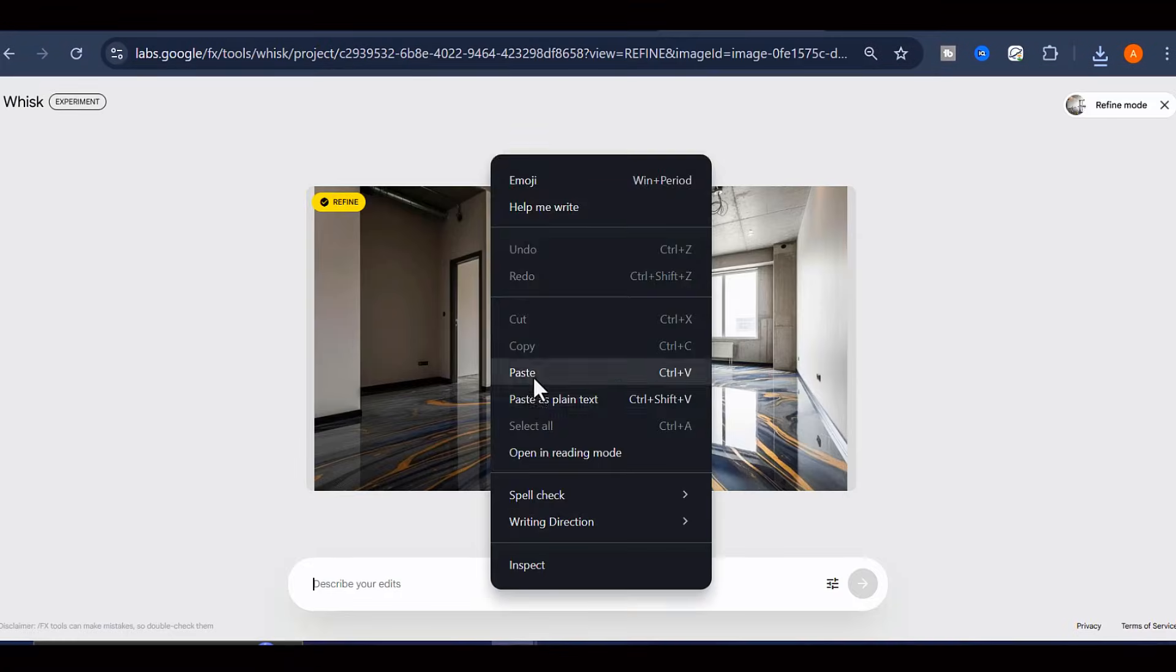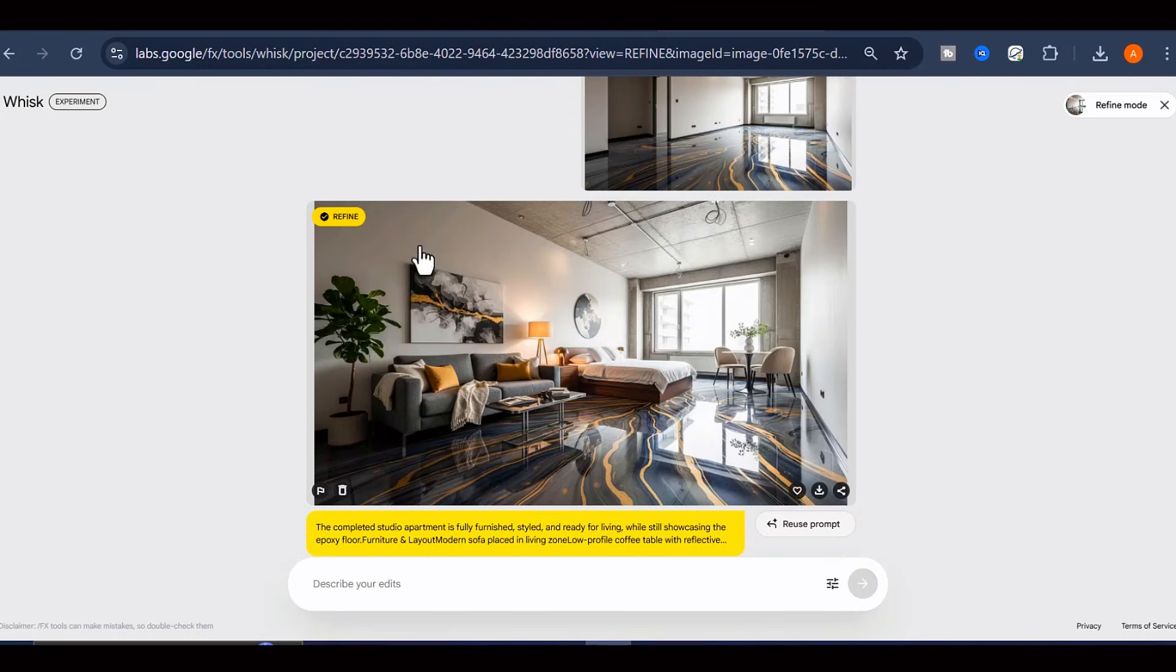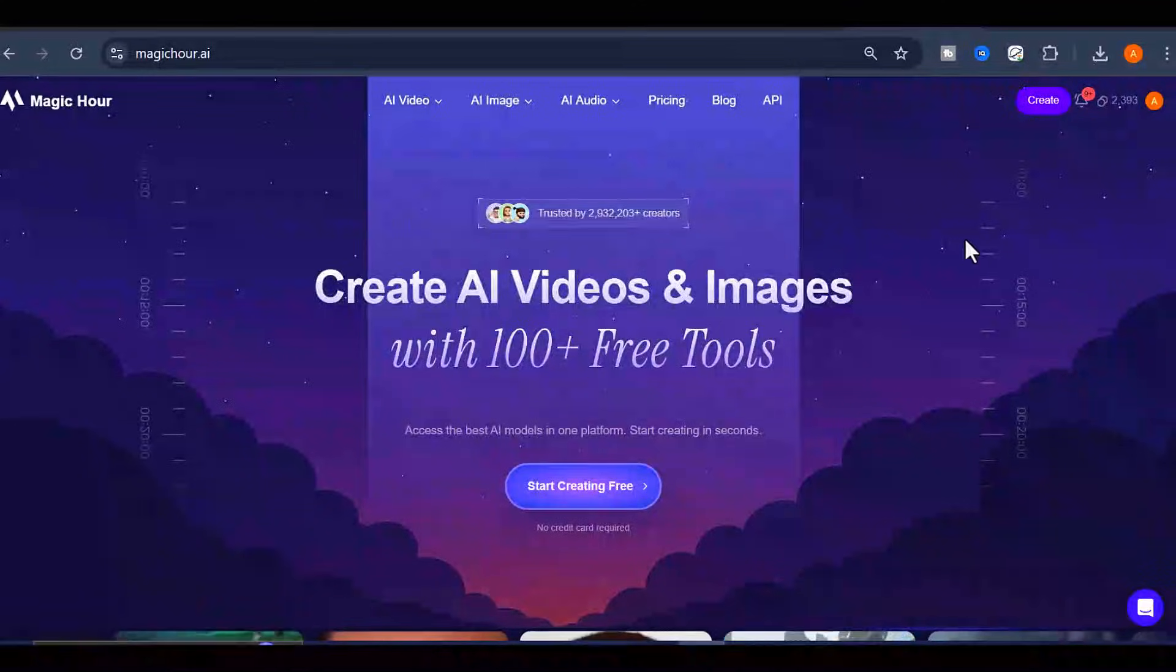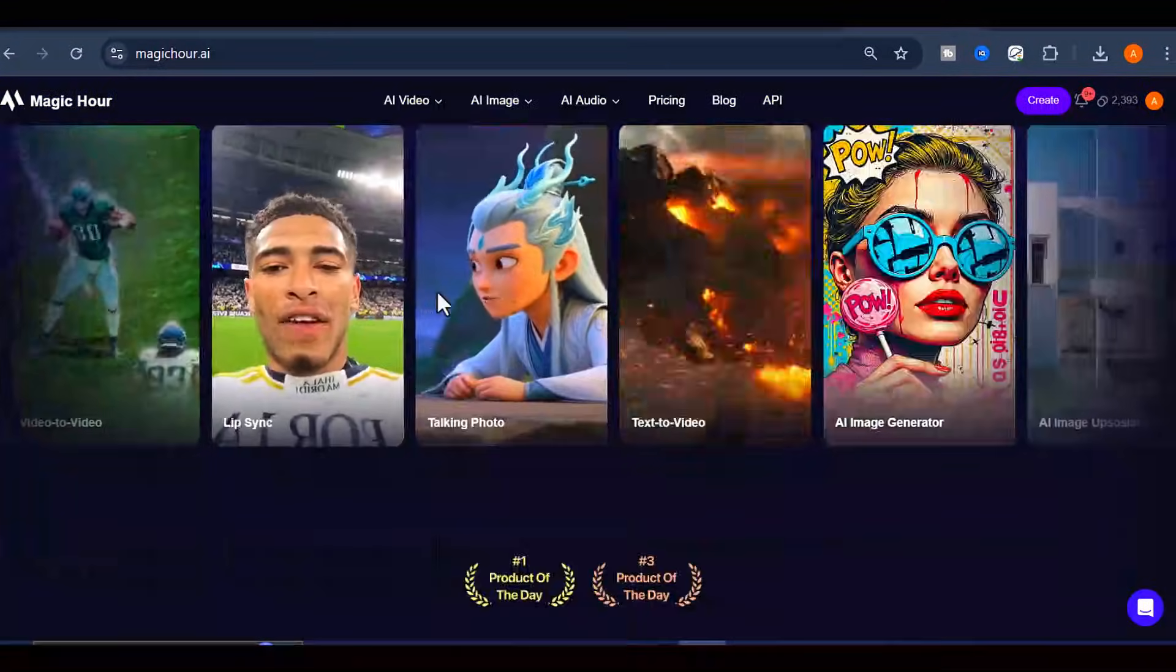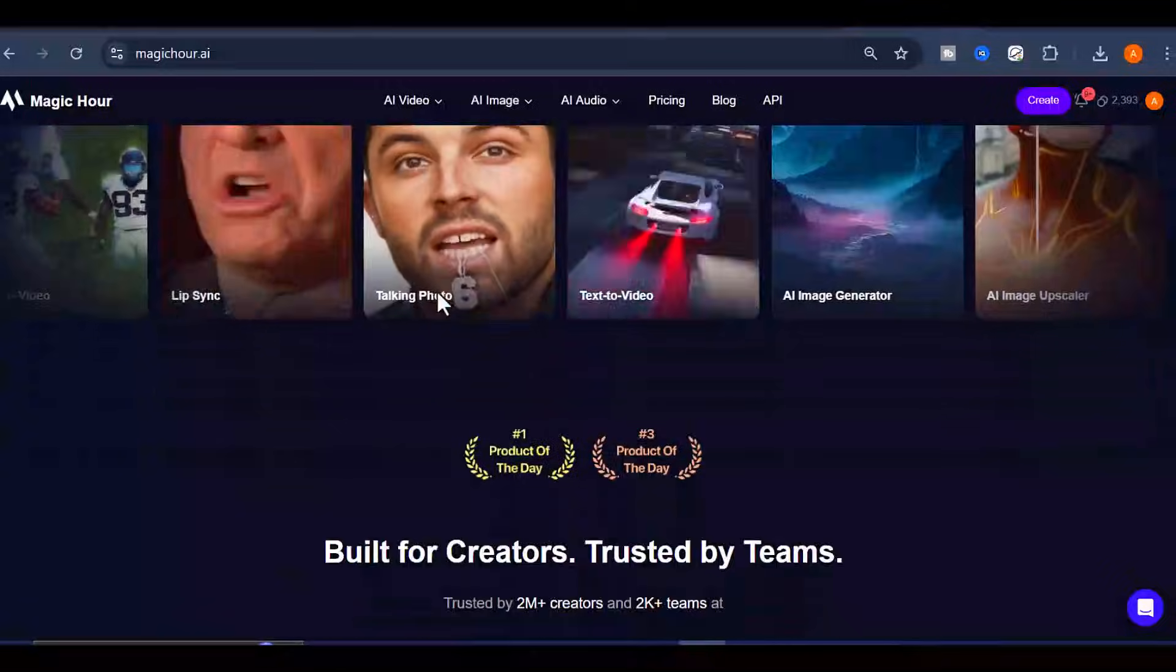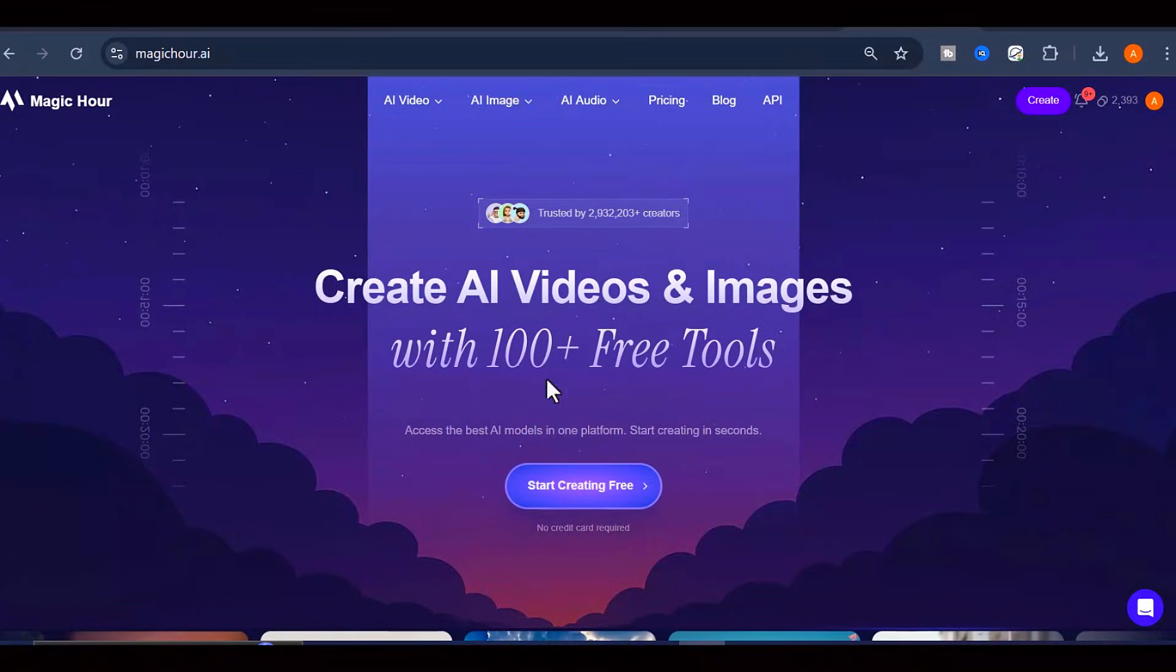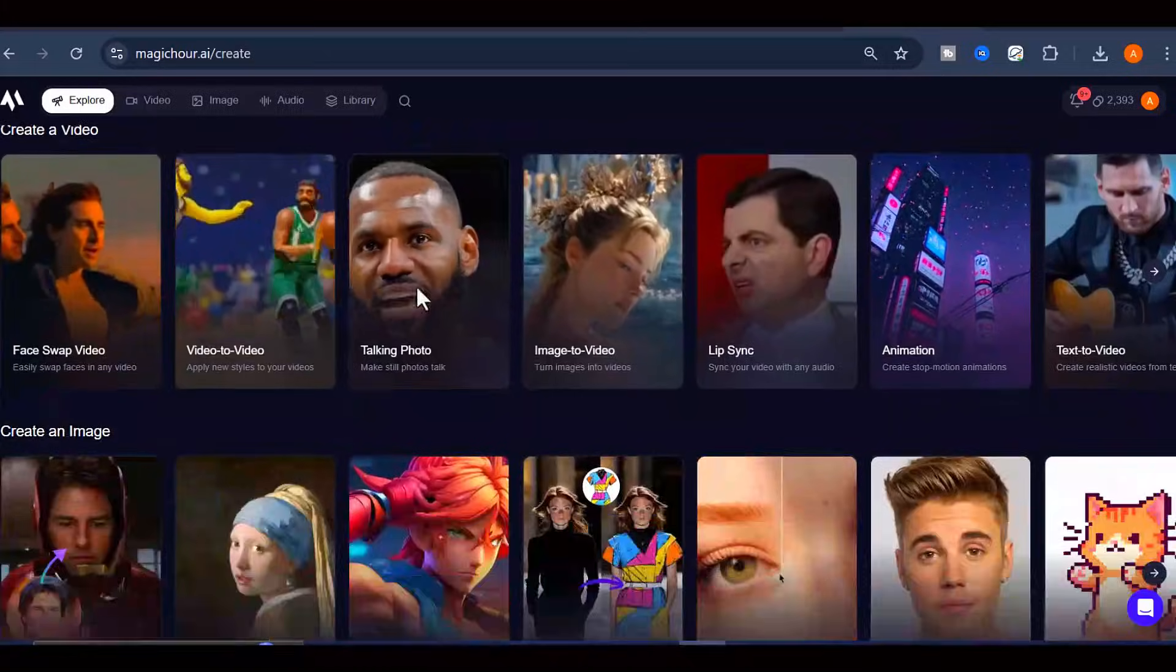Actually creating the animated videos. For this, I would be using Magic Hour AI Image to Video feature. Now, sign up for a free account, click on Create, select Image to Video on your dashboard. Now here's where the magic really happens.